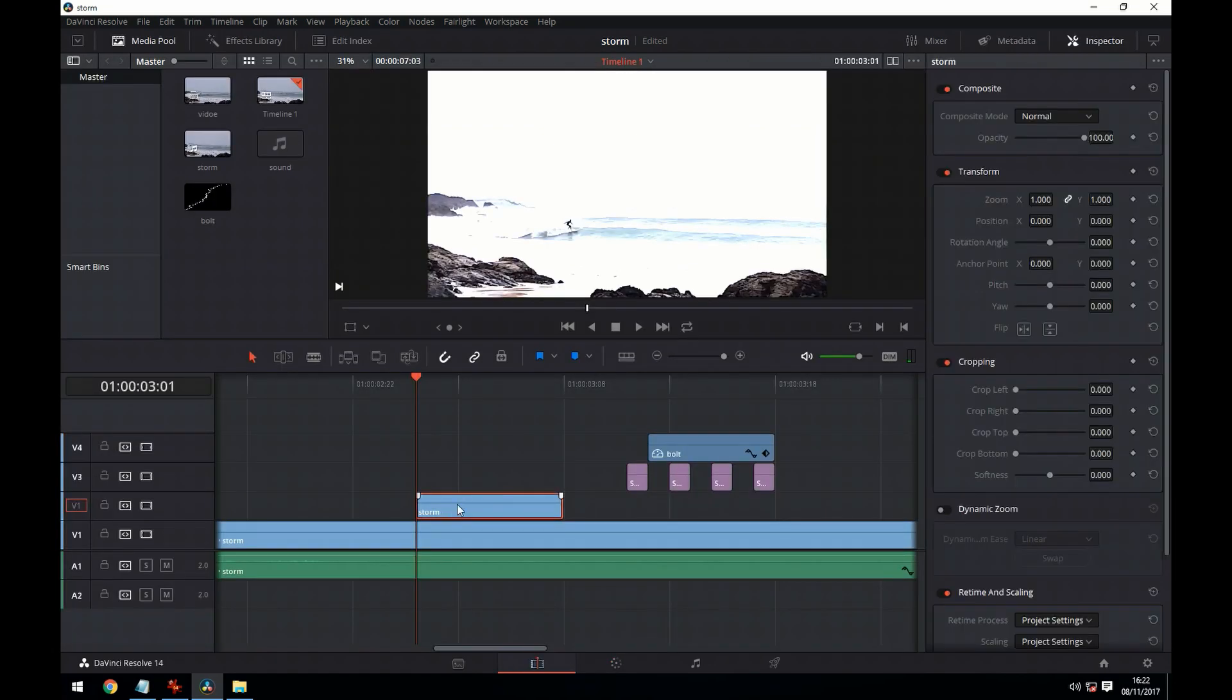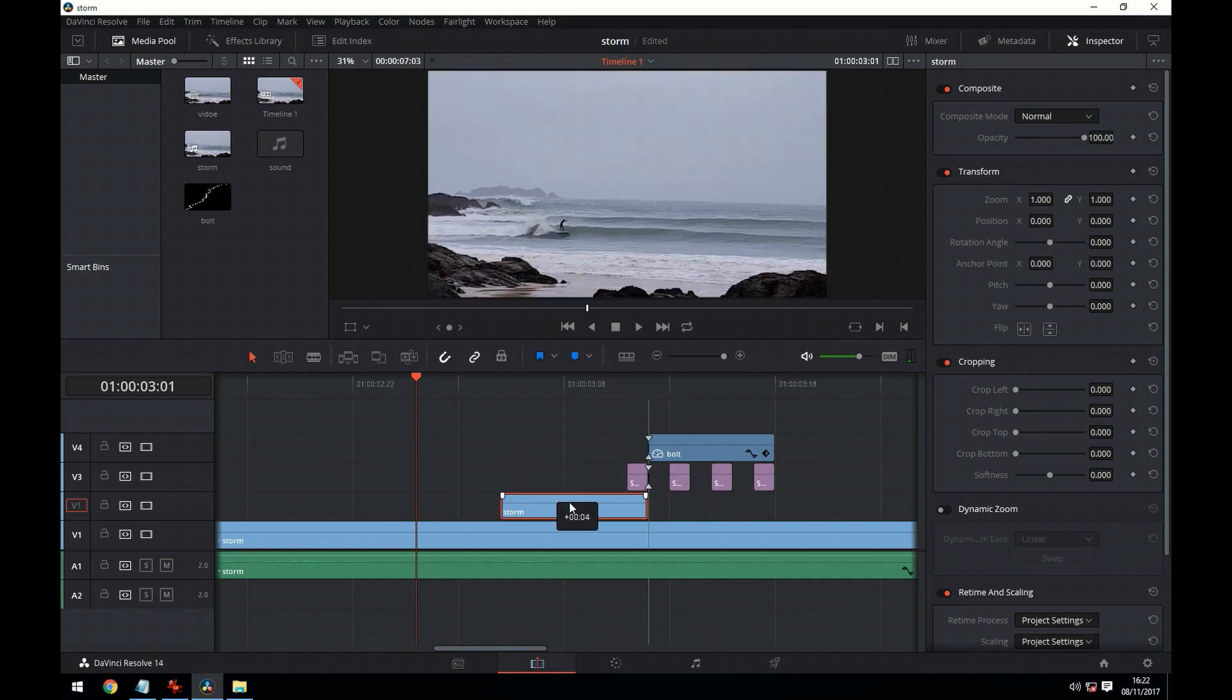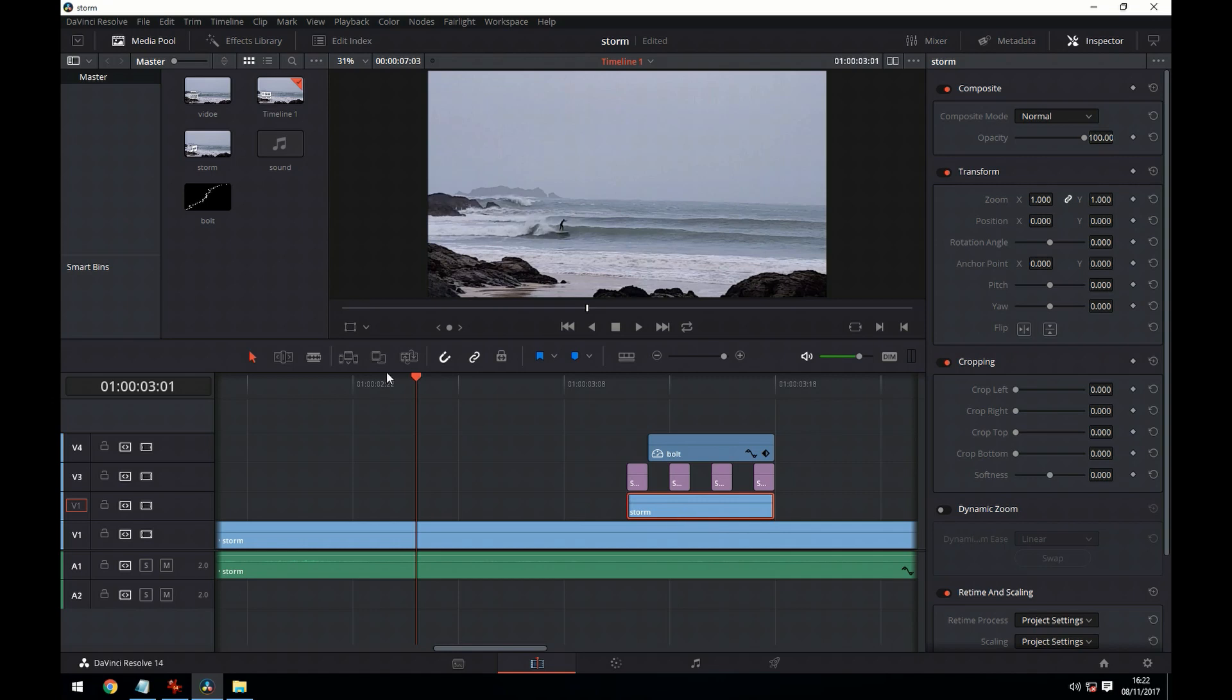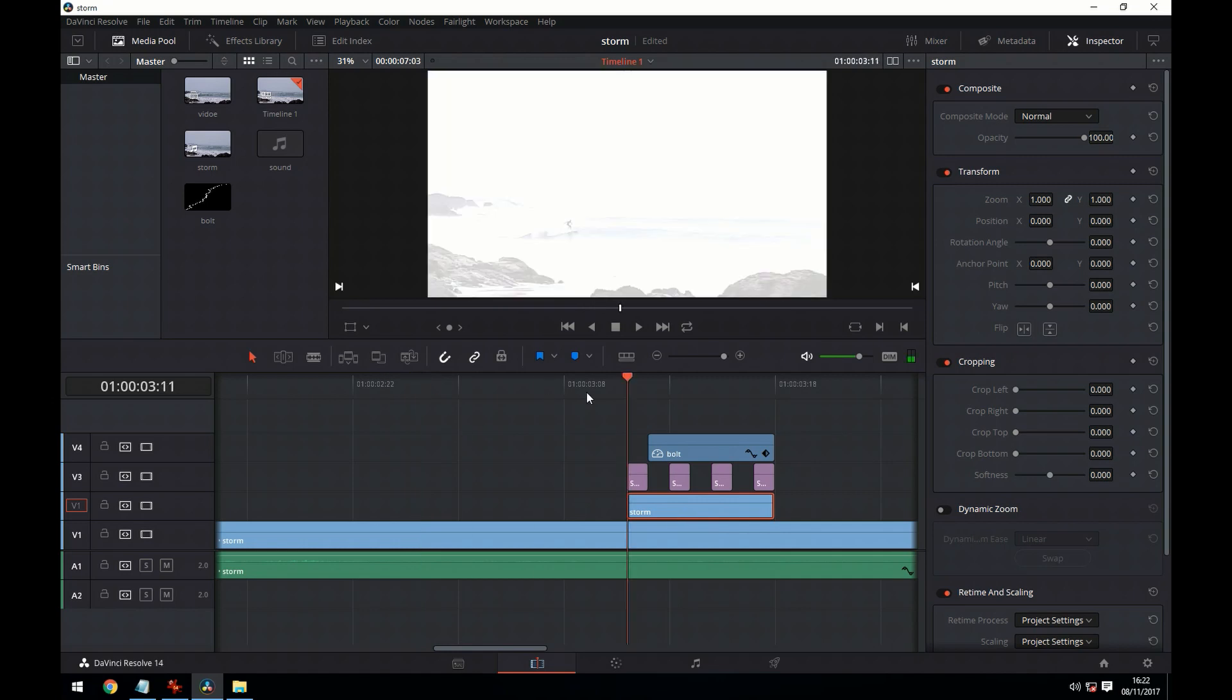We're now going to drag our clip back and we're going to cut out segments.